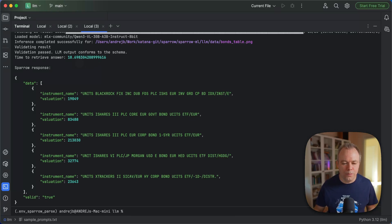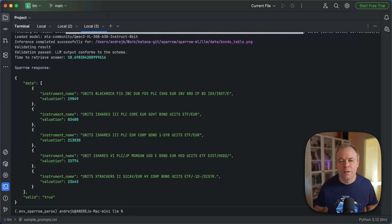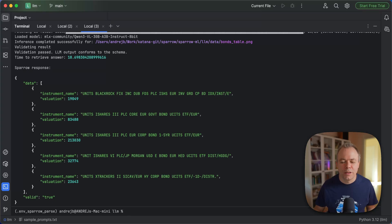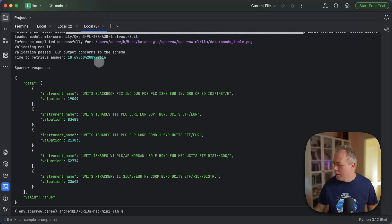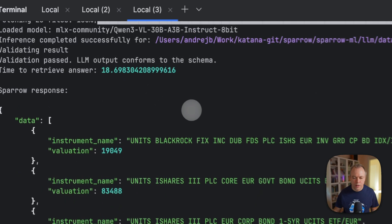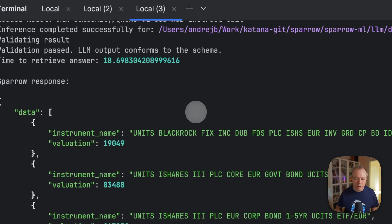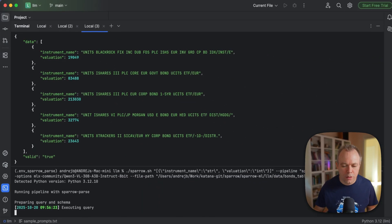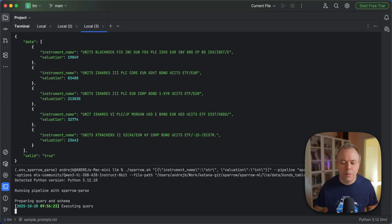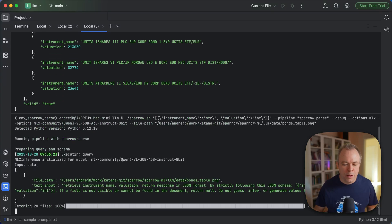So 30 billion model with 8-bit quantization is faster than 8 billion parameter model with BF16. And we also get five records correctly.